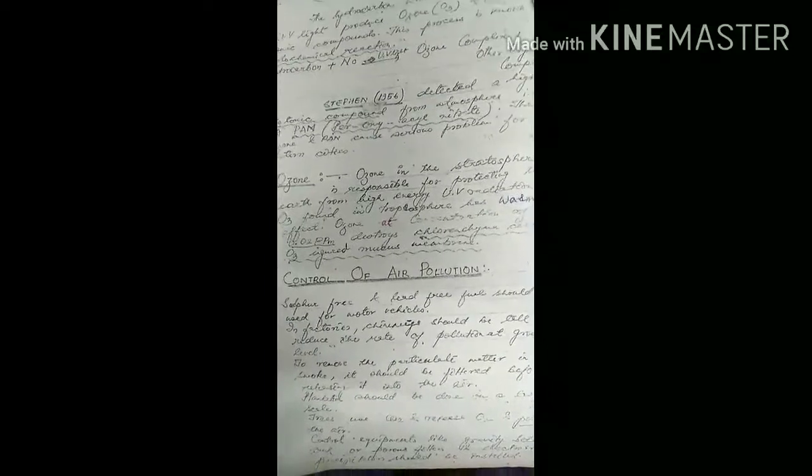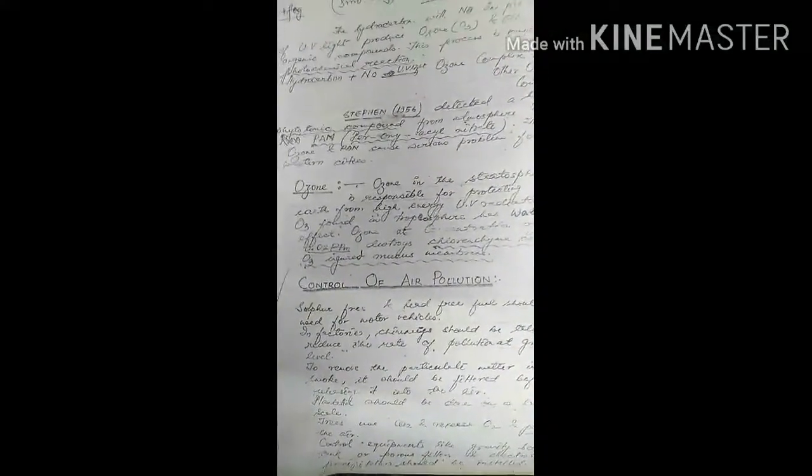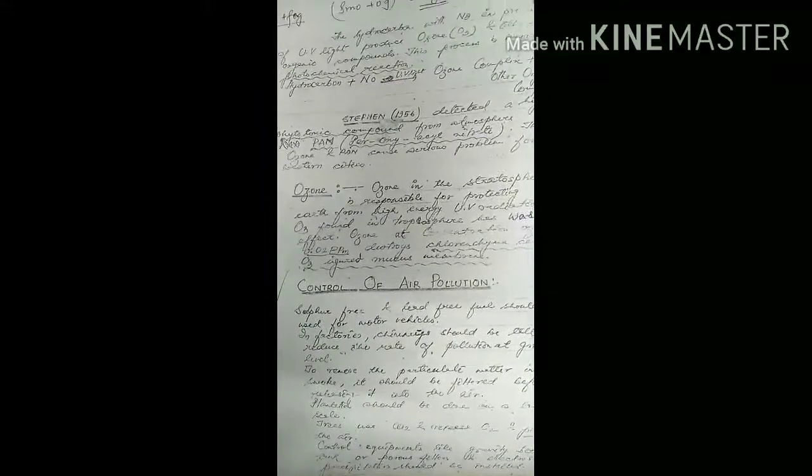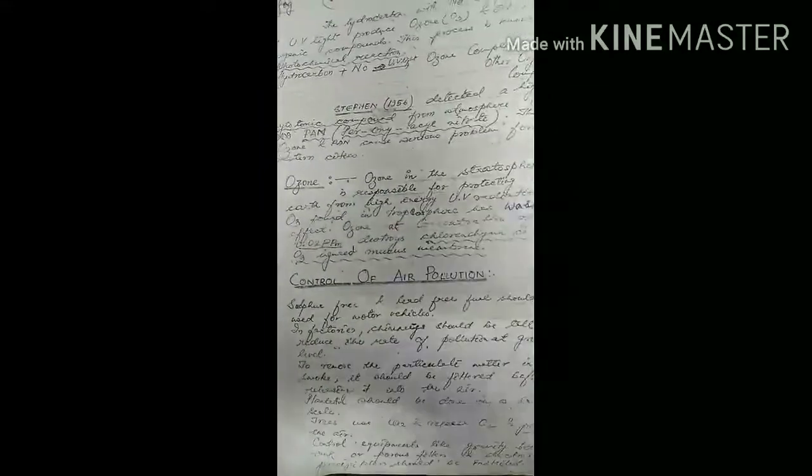Ozone at concentration of 0.2 ppm destroys chlorine gamma cells and injures mucous membranes.